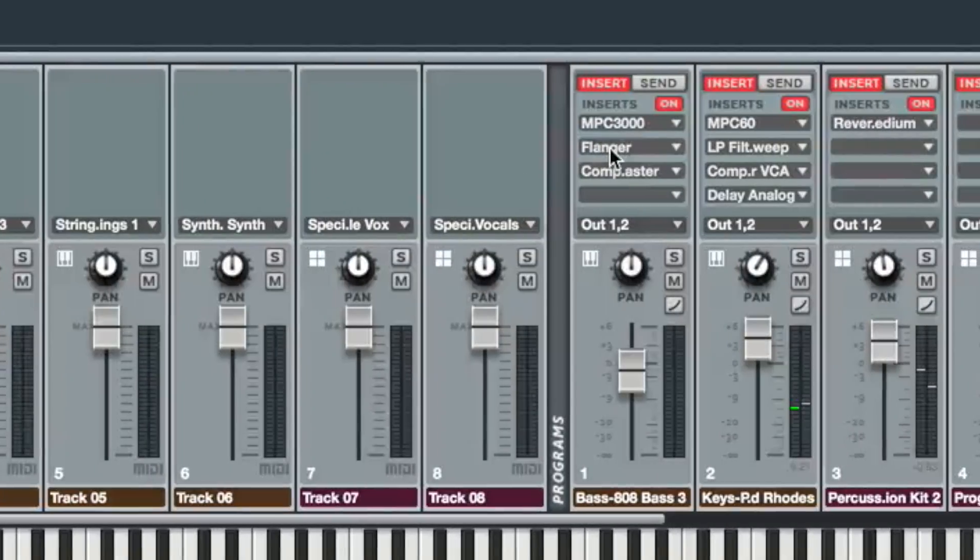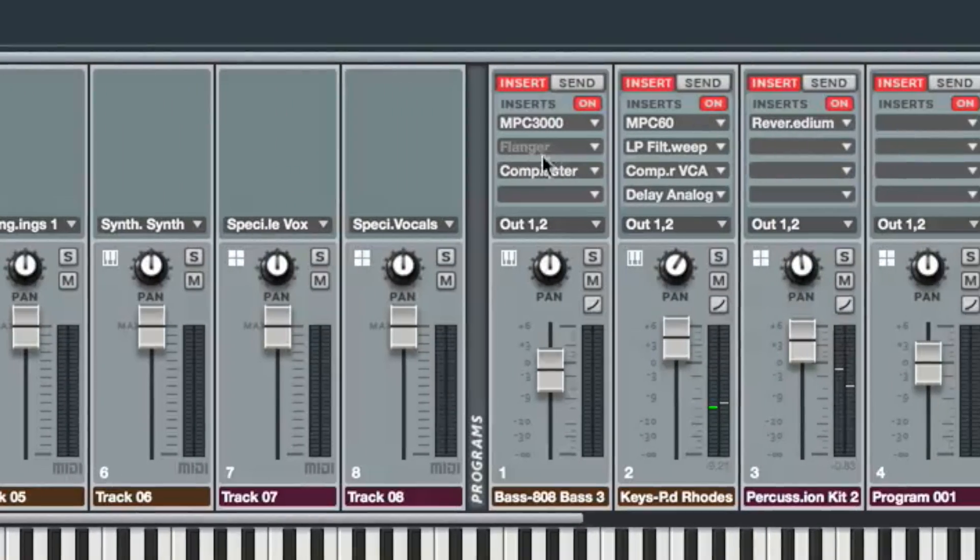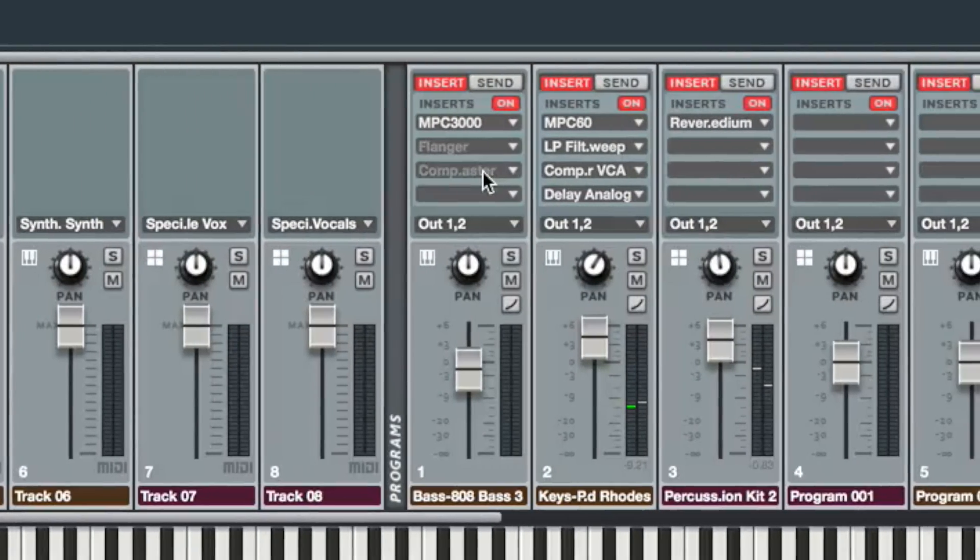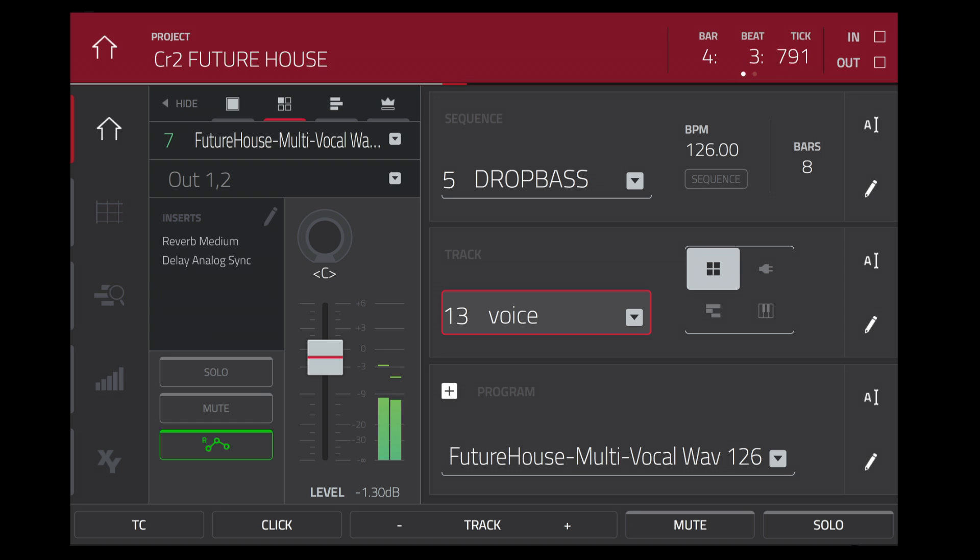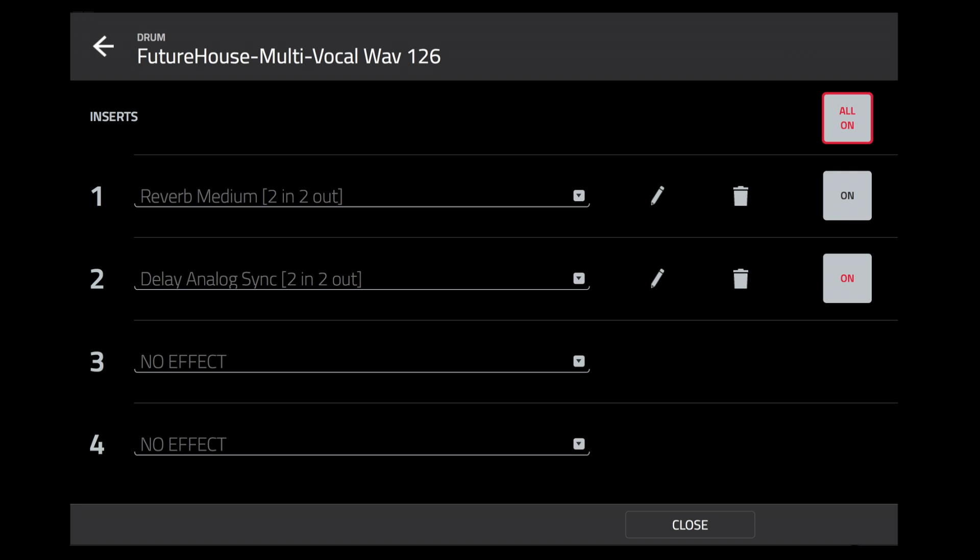Each insert slot is now individually bypassable. In the GUI you can shift-click an insert slot to disable it, or press window in the LCD, or use our new touch insert edit pages.